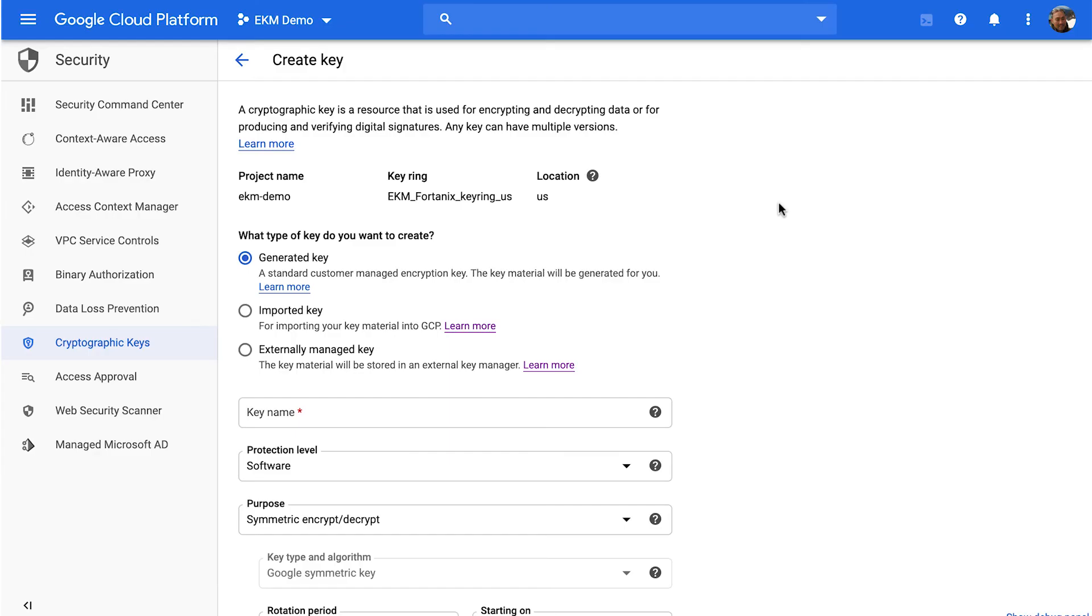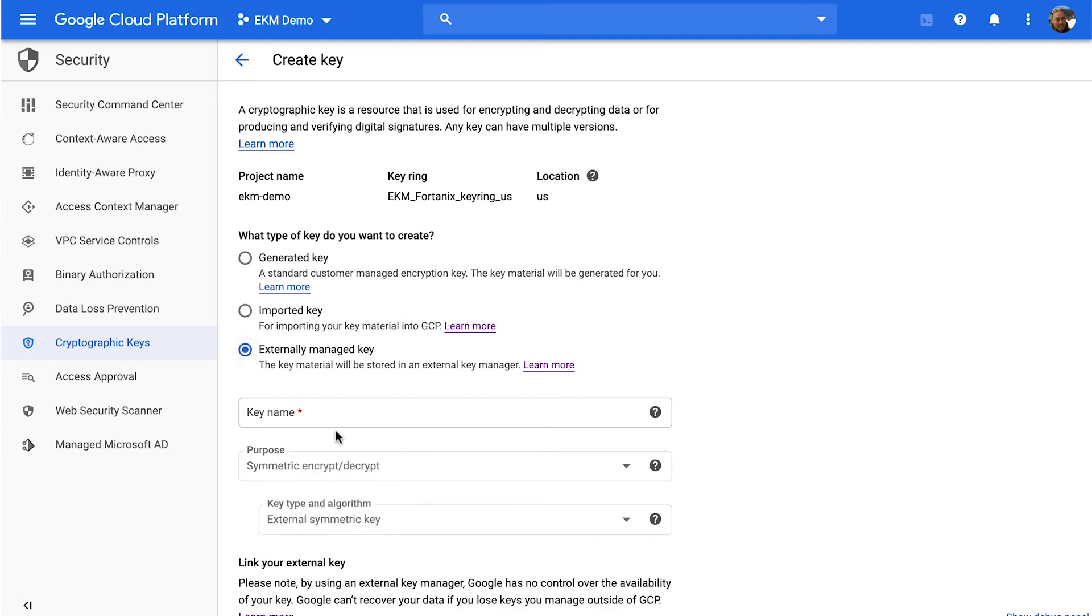So the first thing I'm going to do in this demonstration is to show you how easy it is to create an externally managed key. When you create the keys, you'll see that the UI is a little bit different now, and you now have this option for externally managed key. And when you select that, you basically select a key. So let's just call this an EKM test key.